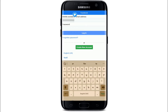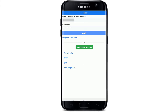After entering either your mobile number or your email address, enter the password to your Facebook account. In case you don't remember the password, tap on the forgotten password link right below the login button and follow the instructions to reset your password to a new one. After entering your credentials, tap on the login button.